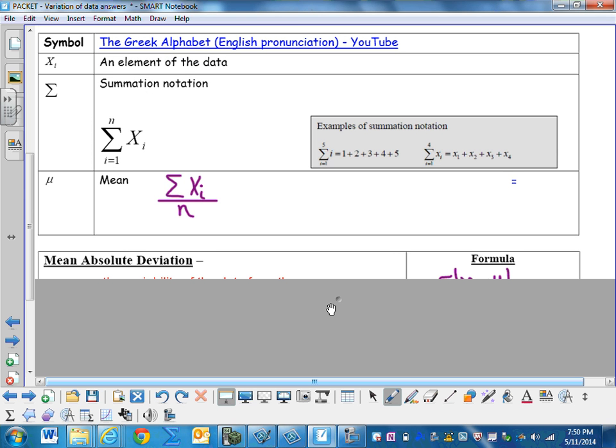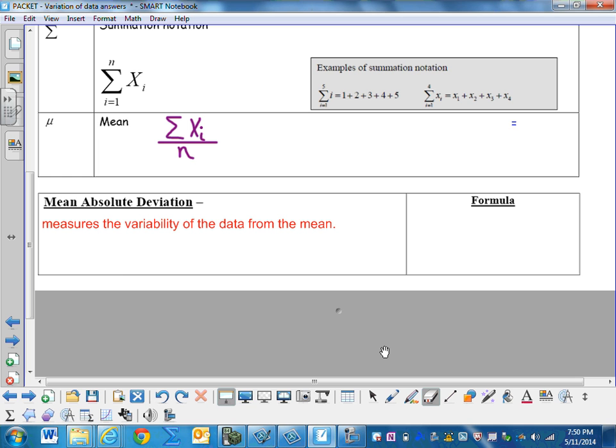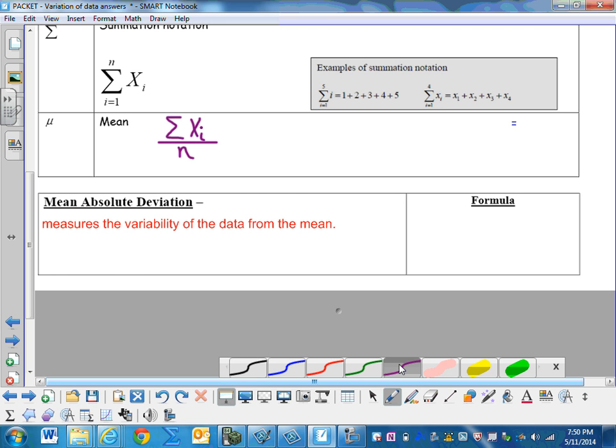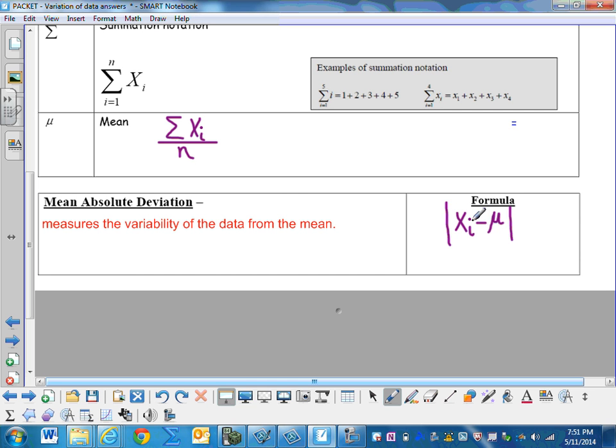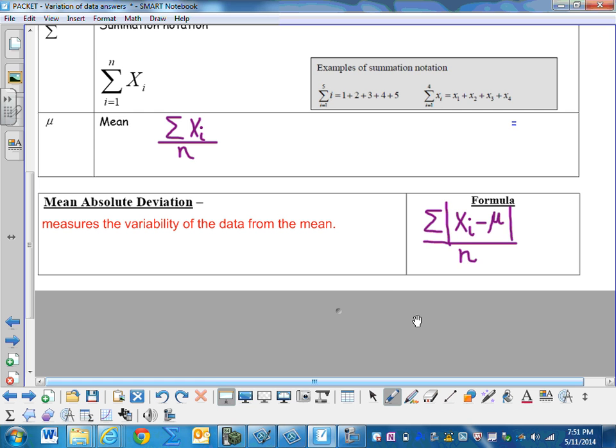Mean absolute deviation measures the variability of the data from the mean. The formula we use to calculate the mean absolute deviation is we start with our data element x sub i, then we minus mu or mean, we take the absolute value of that number. So now we have all these positive numbers, and we're going to find the average of those. So we're going to add them all together with a sigma, add all these positive numbers together, and divide by the number of elements in the set, just like you take for the mean.